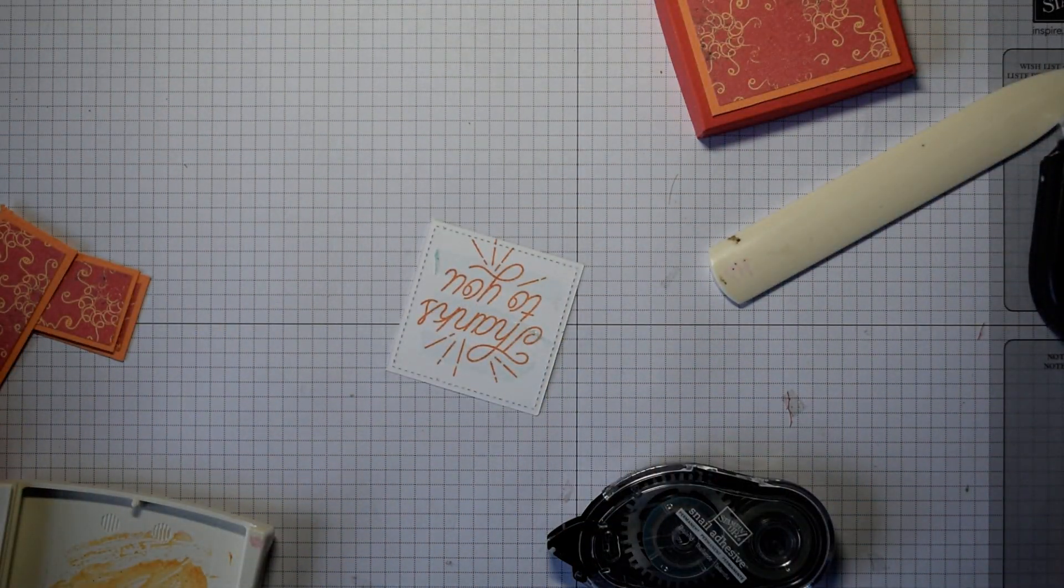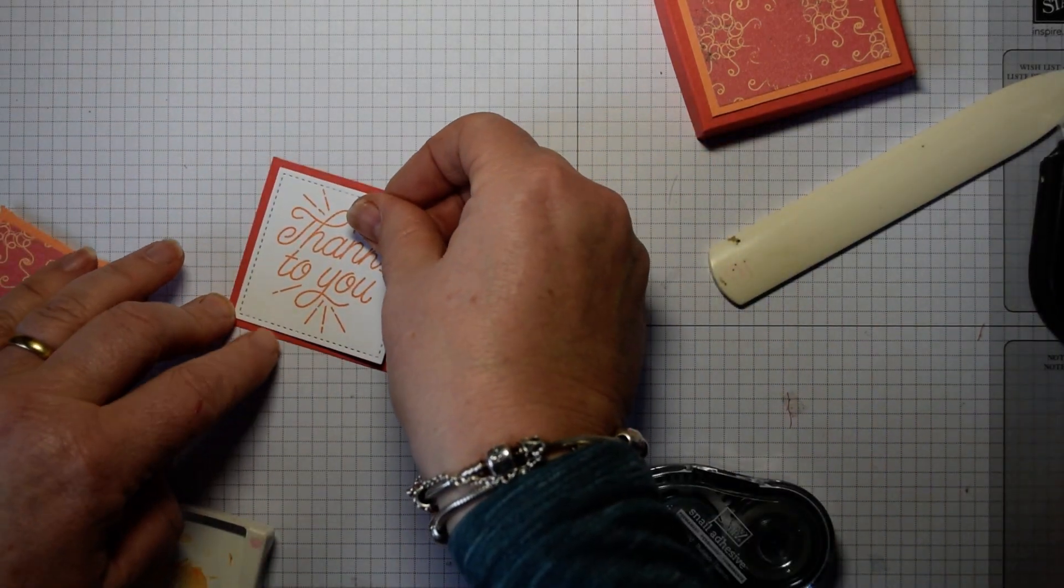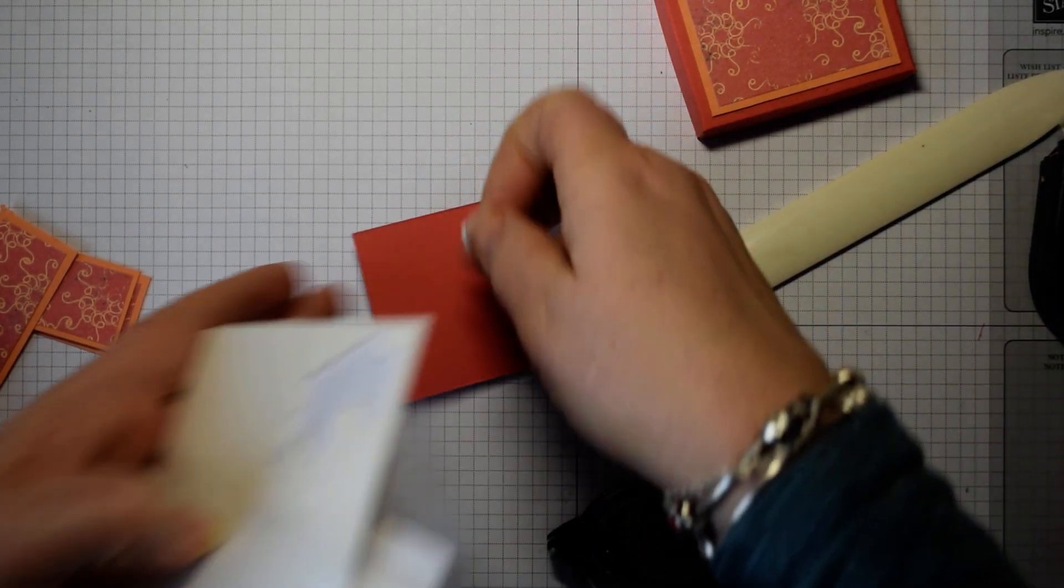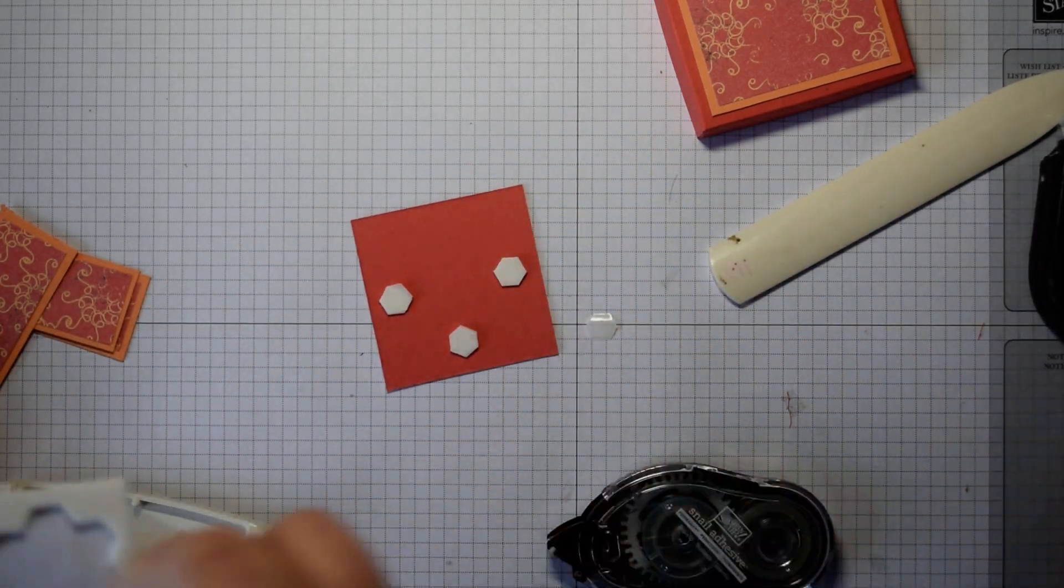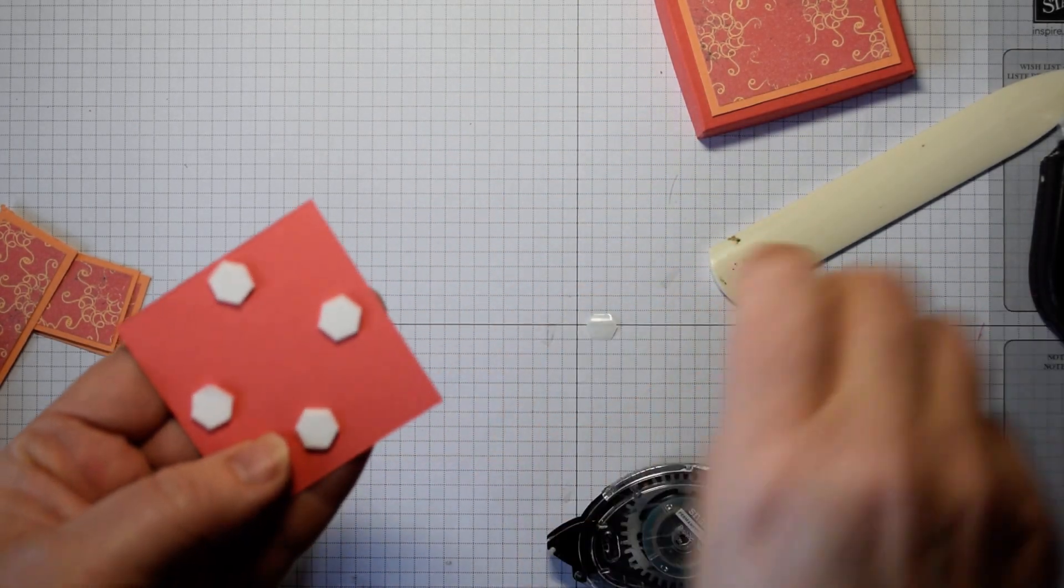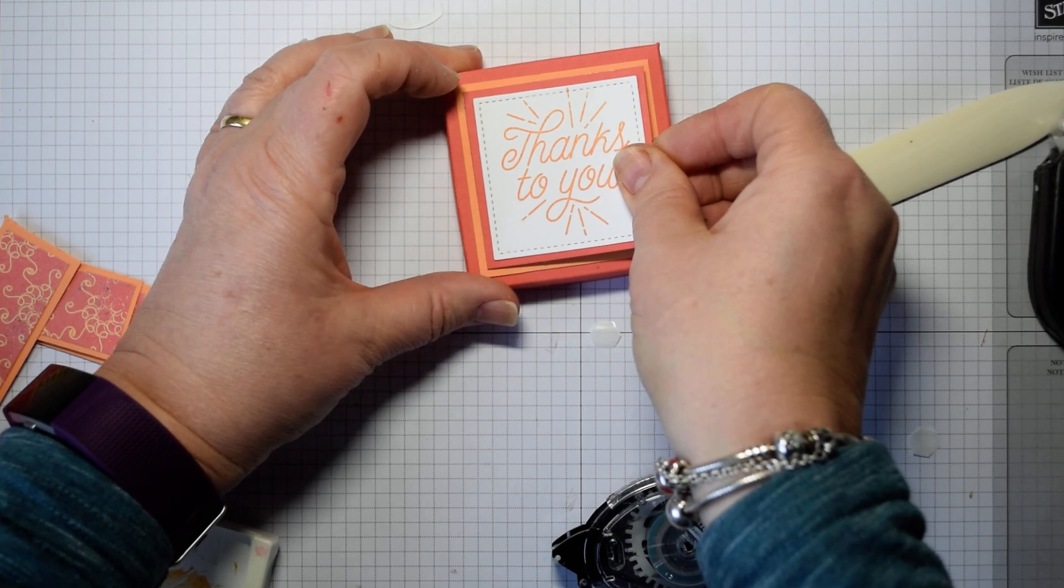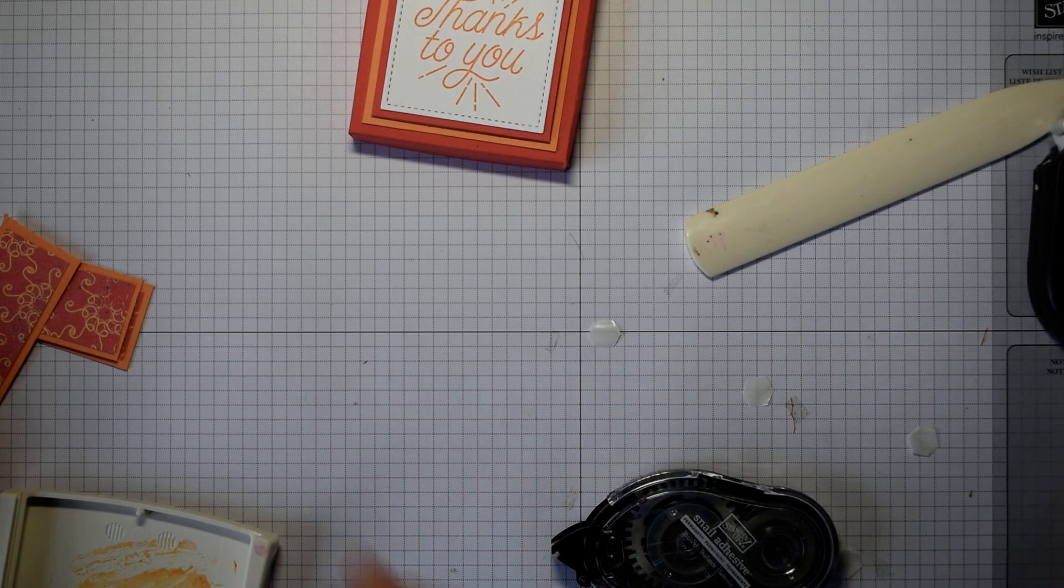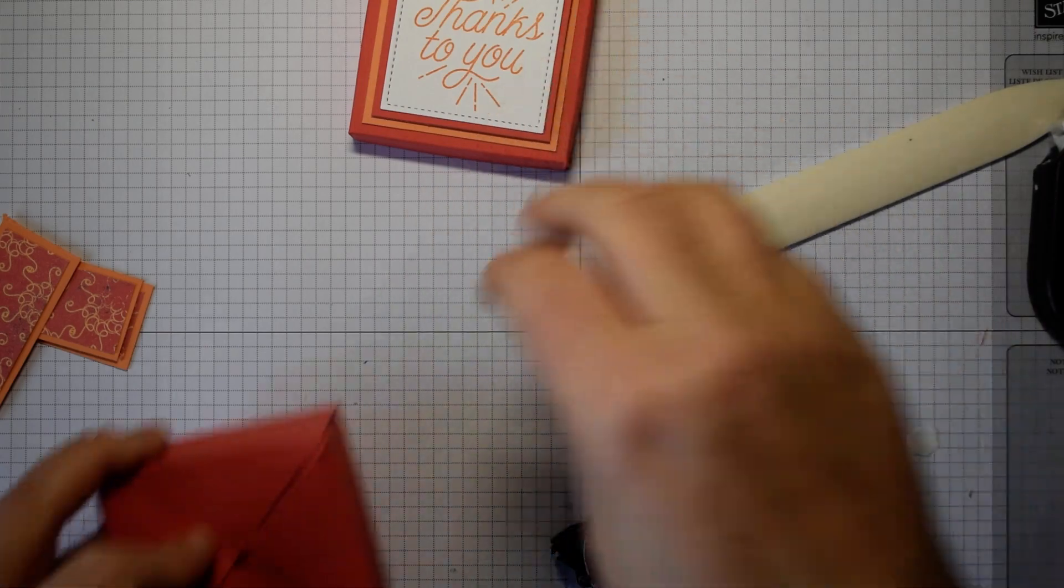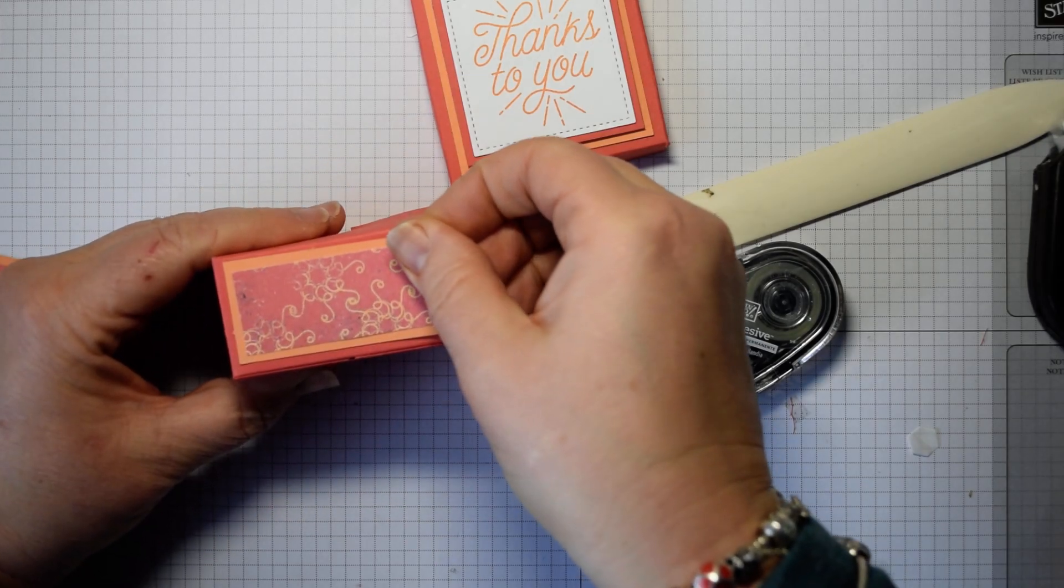A couple of dimensionals on the back there, just to lift it up. Gives a nice effect. You don't have to go mad with dimensionals. You only need them in the corners or on the outer edges. I've actually got that wrong, but hey. There we go. Never mind. We've got a slightly different layering. I will put the correct dimensions on my blog for you. And all that remains to do is to pop your panels onto the side.